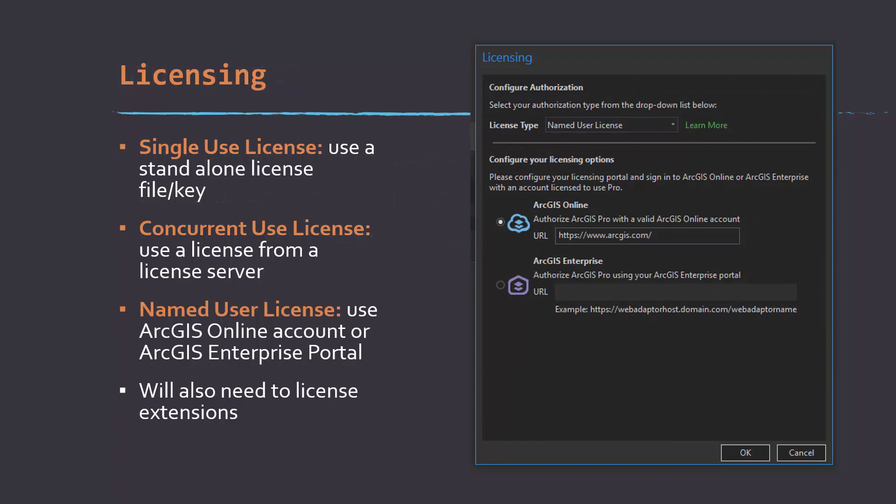Let's talk about licensing. With ArcMap, there was basically one means to license permanently — to have a license code or connect to a license manager or license server. Instructors could provide temporary licenses for students that generally lasted a year and were activated using a code or key. With Pro, one option is a single-use license where you're provided a standalone license file or key, similar to ArcMap. Concurrent use licenses allow you to license the software using a license server, similar to how you'd license an organizational account with ArcMap.